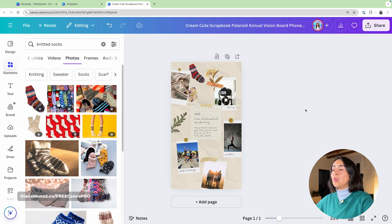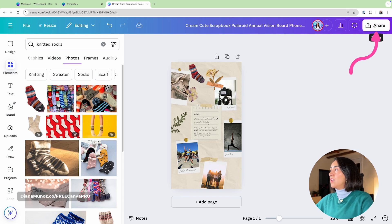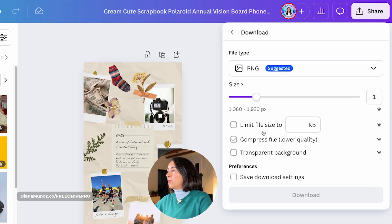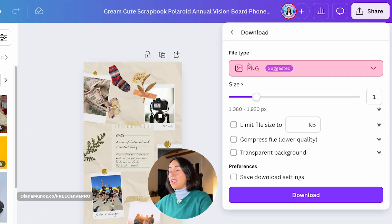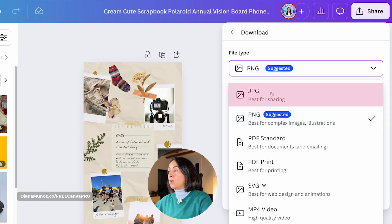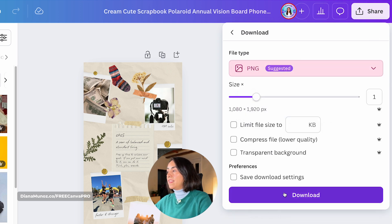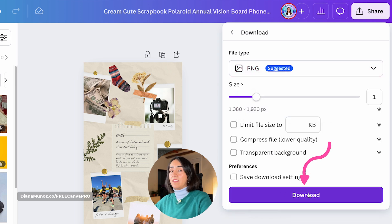If you want to use this image on your phone, click on Share, then Download. You can select PNG or JPEG — I'm going to go for PNG and hit Download. If you have a free account and have used only free elements and photos or your own photos, you can download this image completely free.